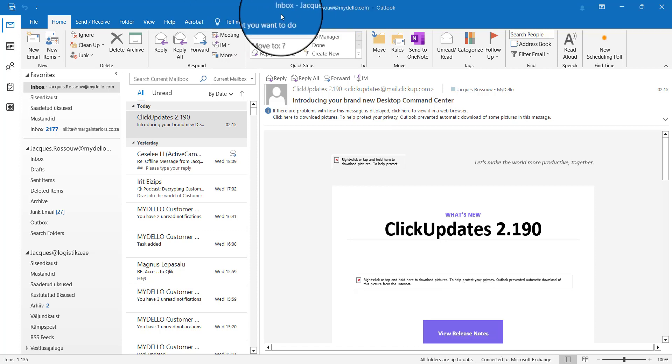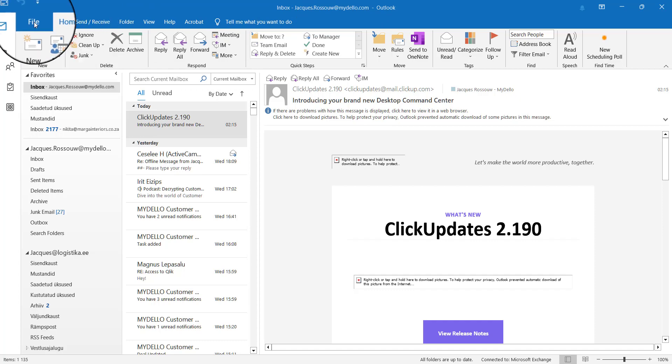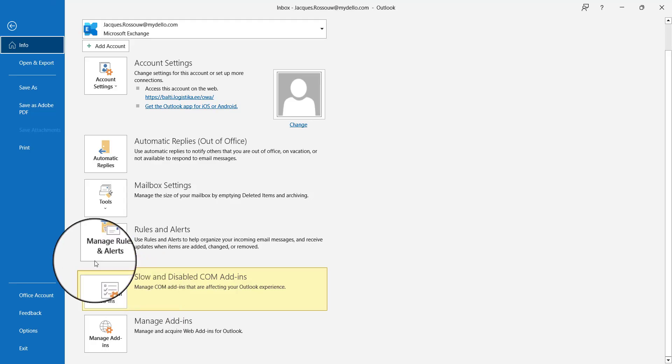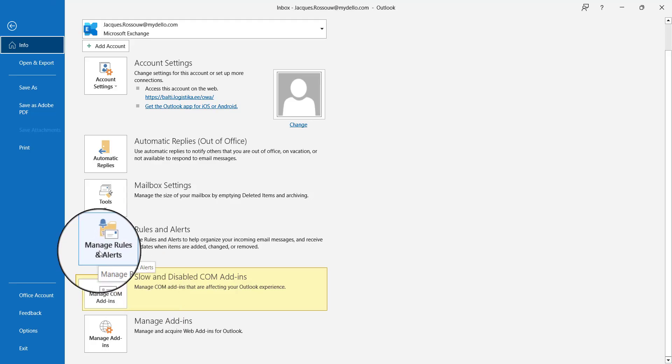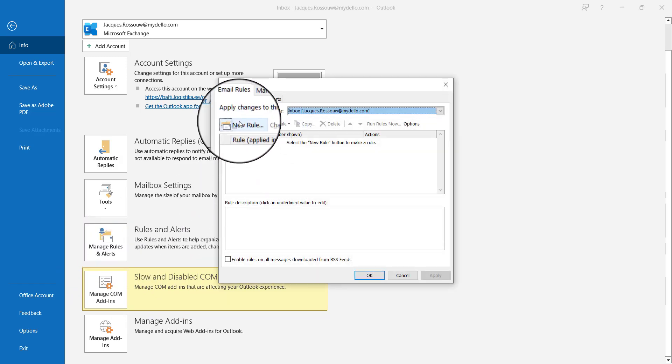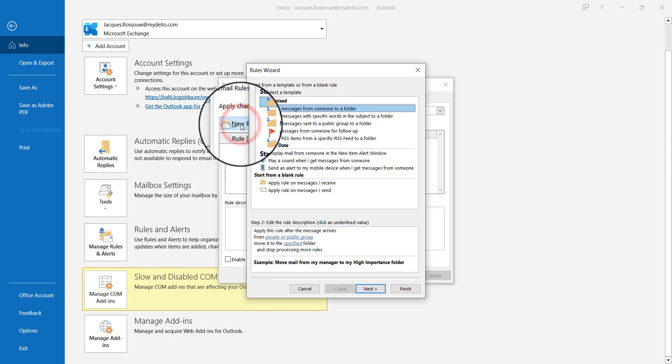Here I've gone into Outlook. I'm going to head to File, and one of the options here is Manage Rules and Alerts. We'll head over to that and create a new rule.